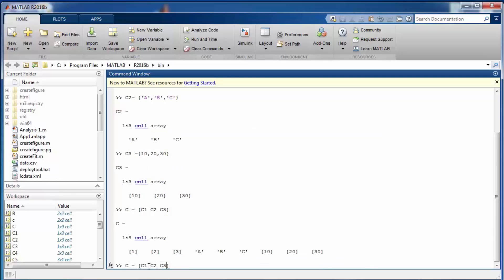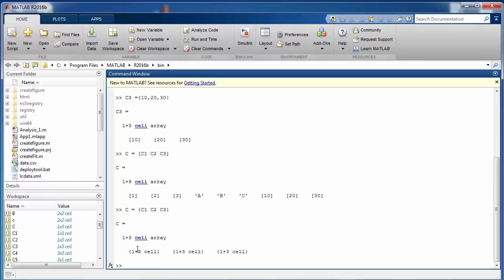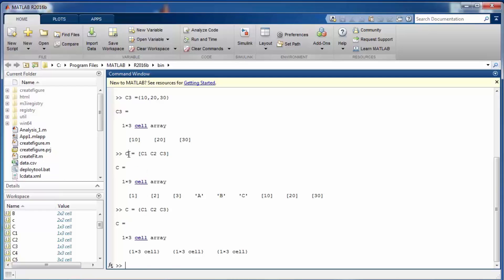If instead you enclose the cell arrays in curly braces, the meaning changes: you are defining a cell whose first element is C1, second is C2, and third is C3. This results in a 1 by 3 cell array where each element is itself a 1 by 3 cell — not a 1 by 9 cell array.